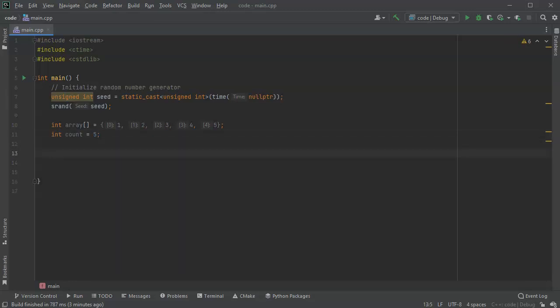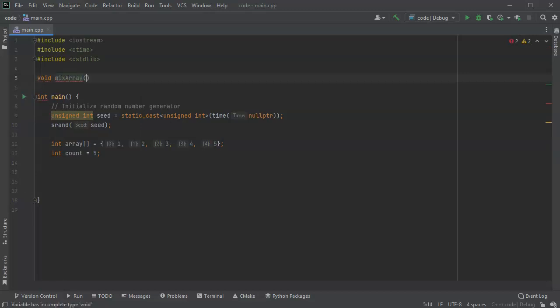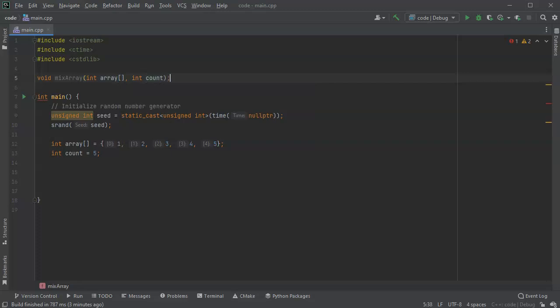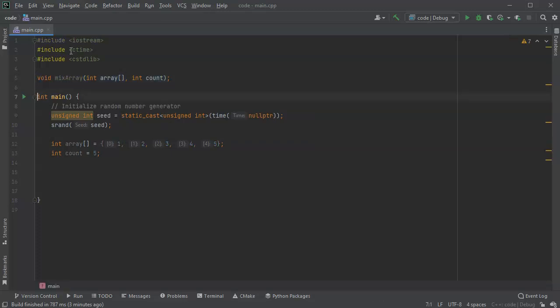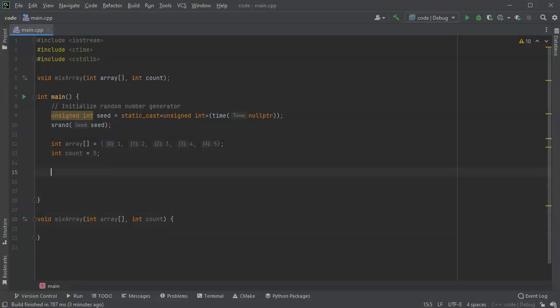Then I want to actually have a function to do the mixing. So I'll do void mix array. And I'm just going to pass in my array and I'm going to pass in the count. So take that, copy that down to the bottom where I'm actually going to write the definition. Right now it doesn't need to do anything because it's just void, so I can go ahead and write the rest of this.